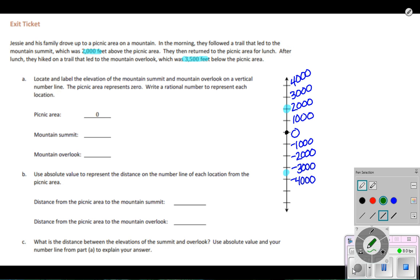The mountain summit was above the picnic area, which gives us positive 2,000. The mountain overlook is below the area of reference — the picnic area — so we write that integer as negative 3,500. Now it says to use absolute value to represent the distance on the number line for each location from the picnic area.